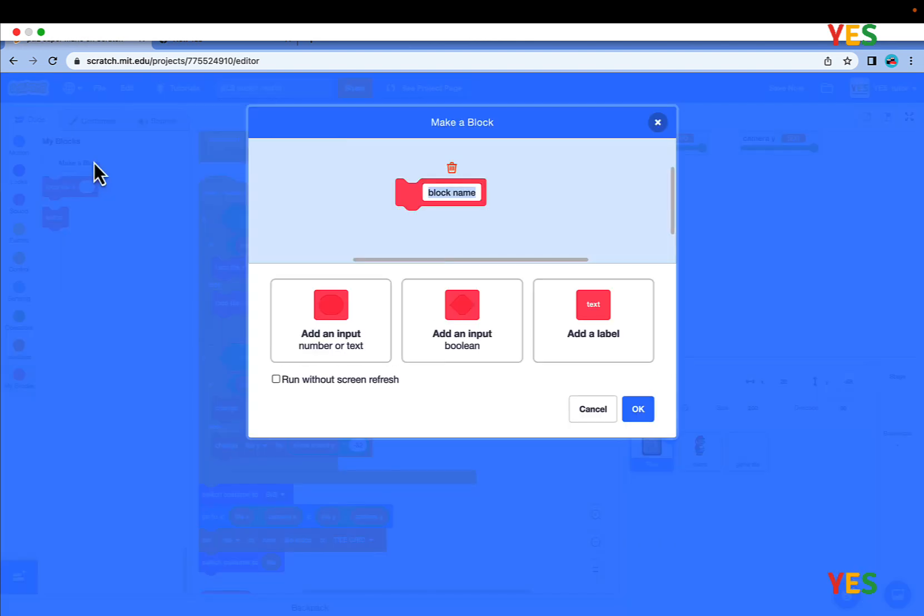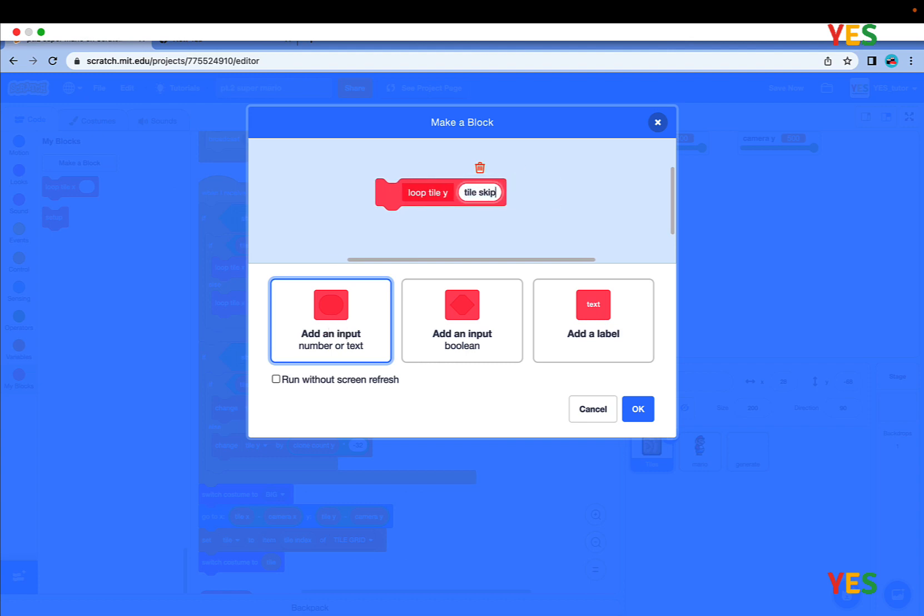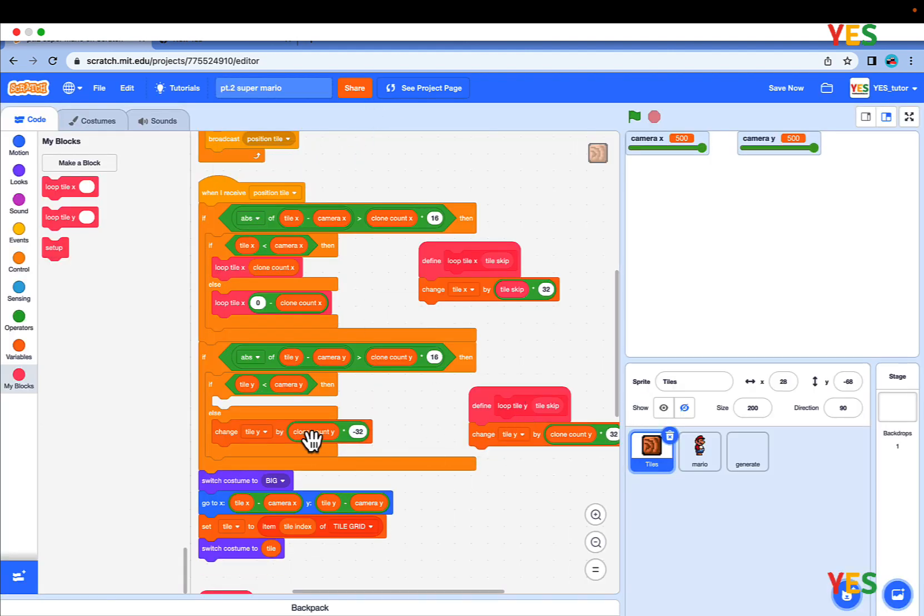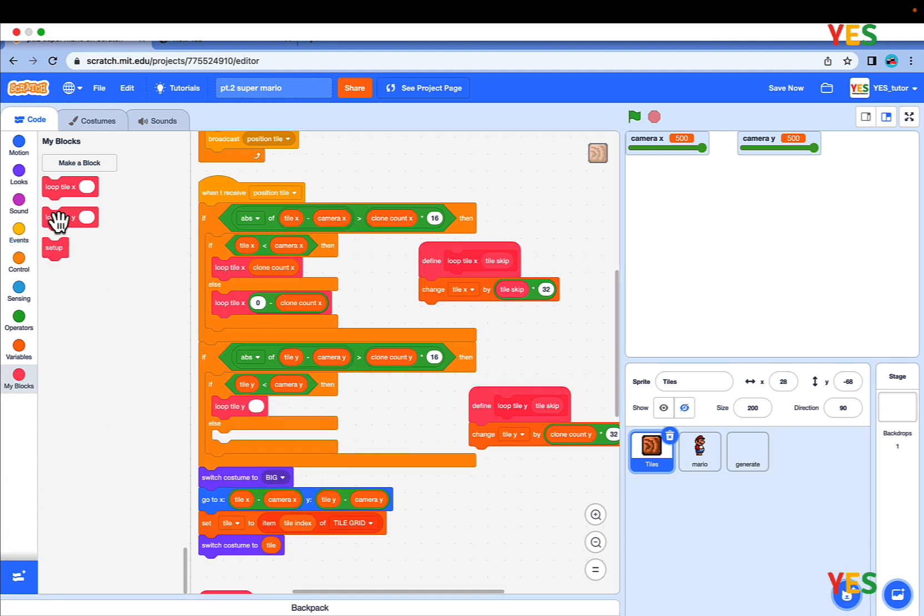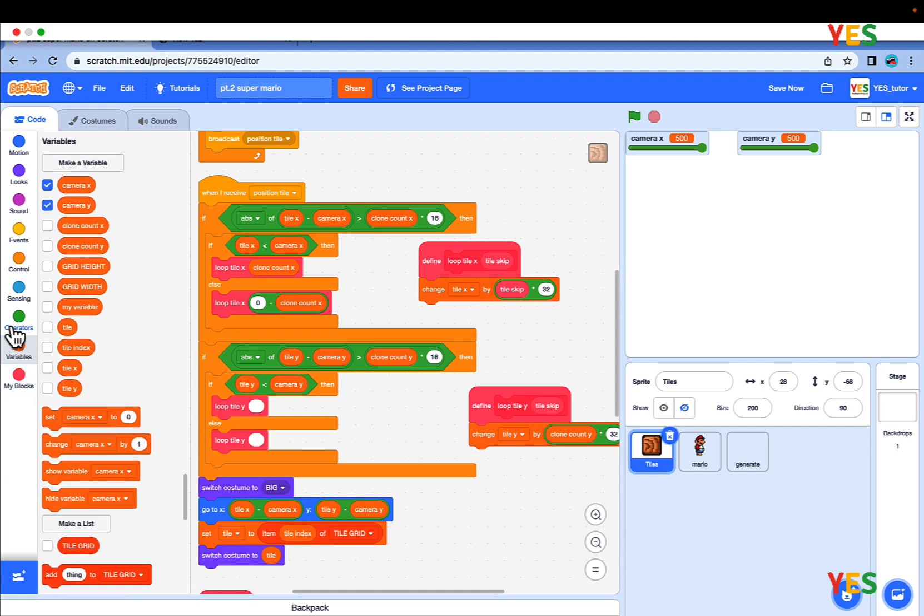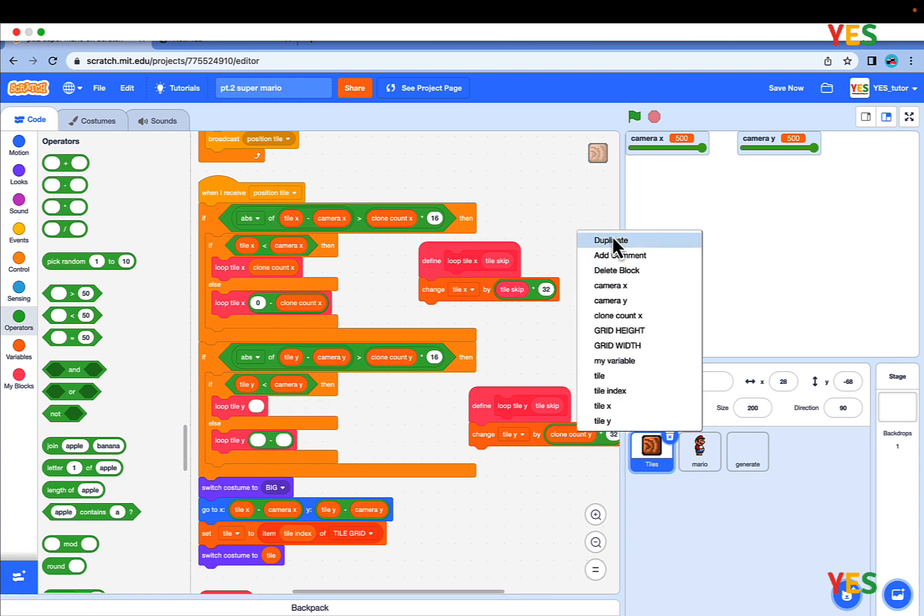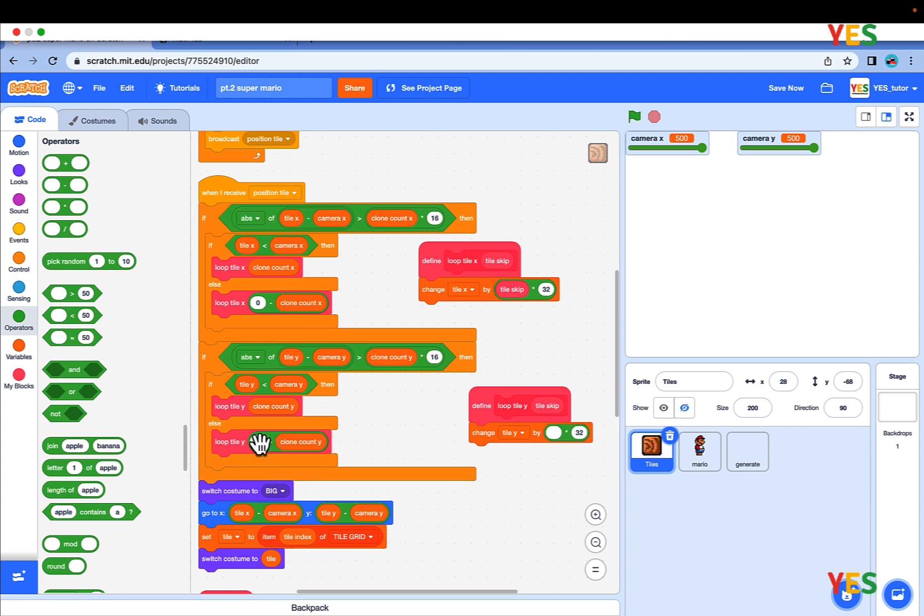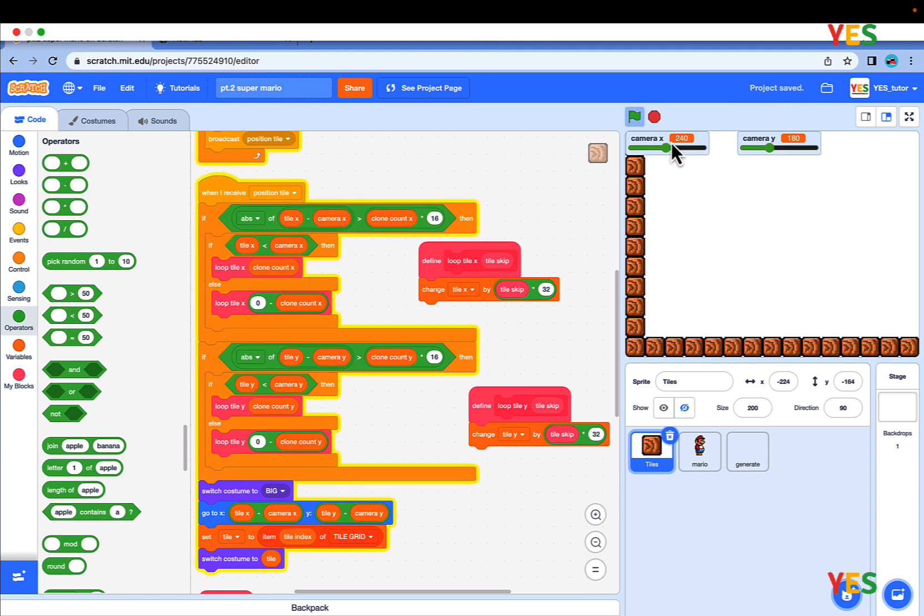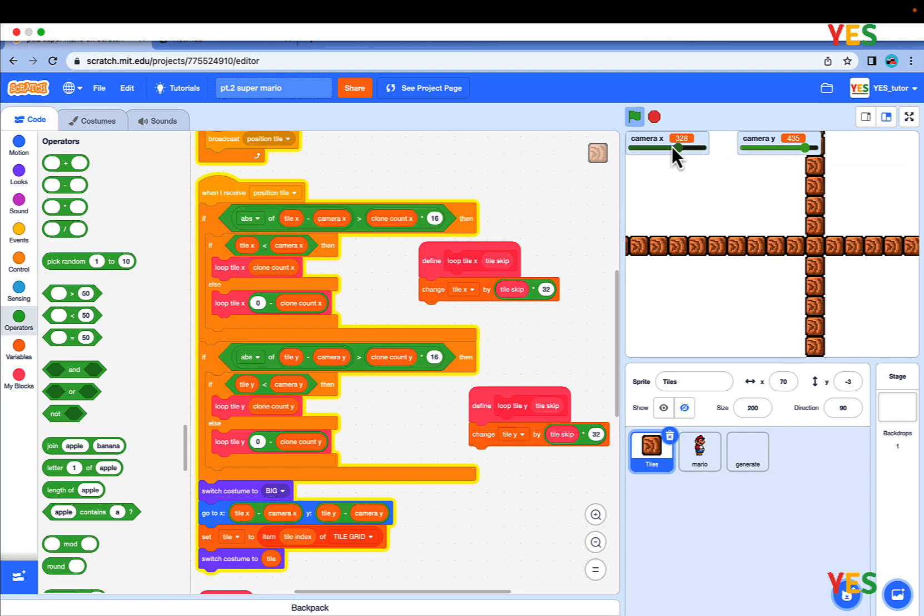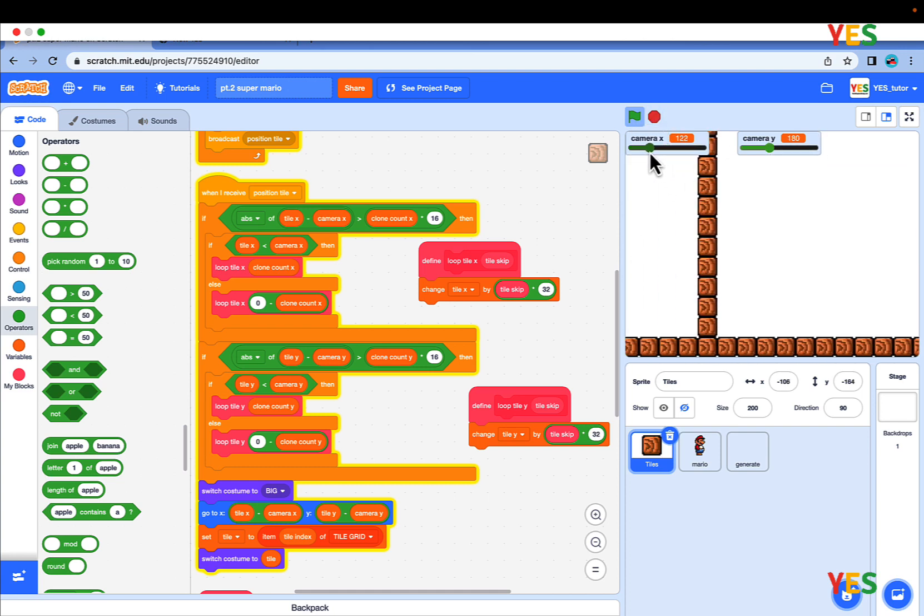Similarly, do it for the Y. Just make a new custom block, LoopTileY, and make an input of TileSkip and run without screen refresh. Then just do the same. It's basically the same, but it's just Y and X, the differences. Now if we test it, you should see everything is still the same. Always check after small changes to make sure everything works, so you know what happened to the script.